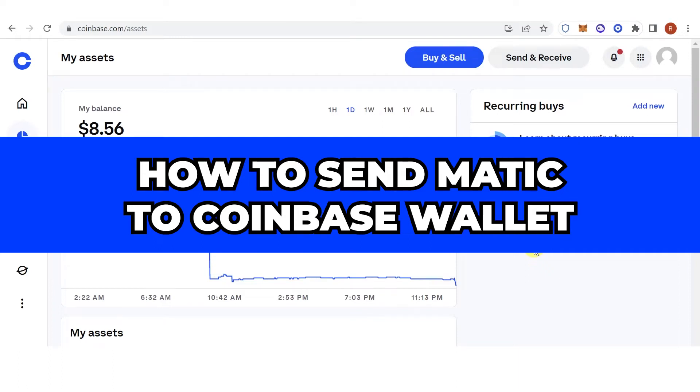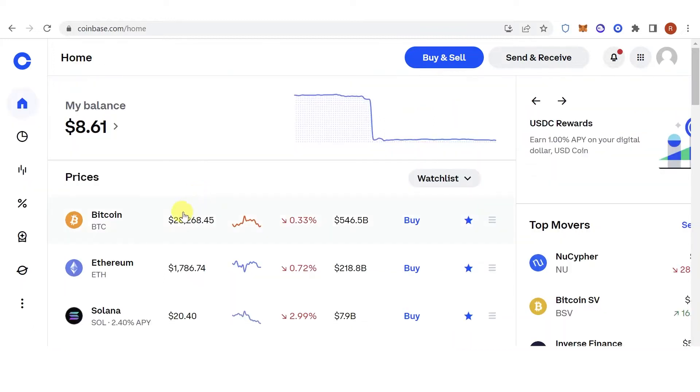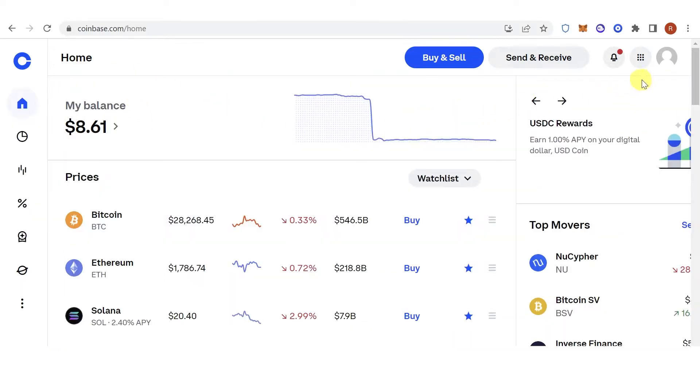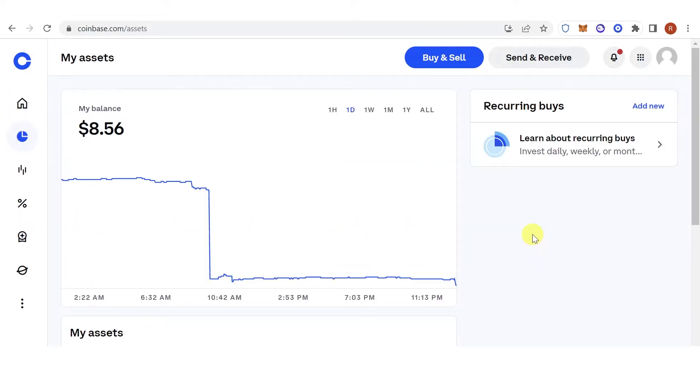In this quick video, I will show you how to send MATIC to Coinbase wallet step by step. The first step is to go to coinbase.com, then login using your email and password. There are two ways you can send MATIC to Coinbase wallet: one is using an exchange and the second one is using a wallet.